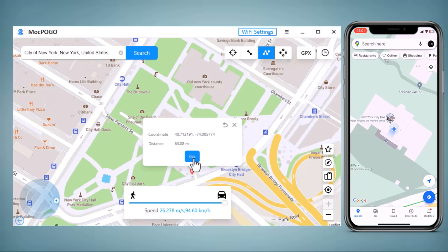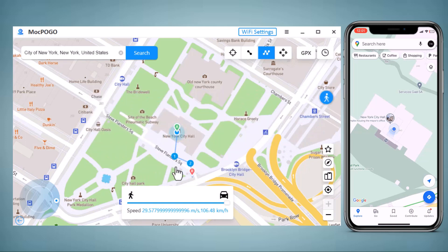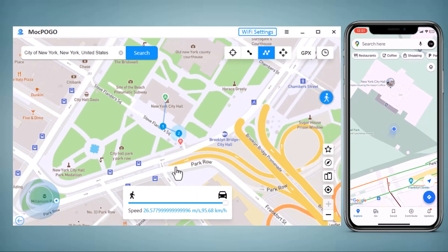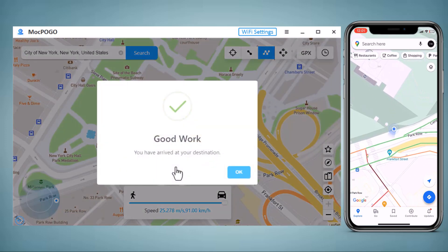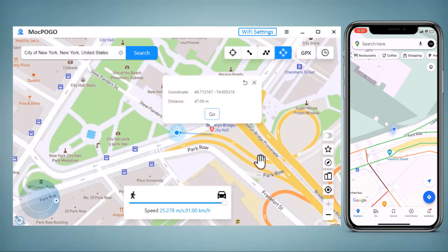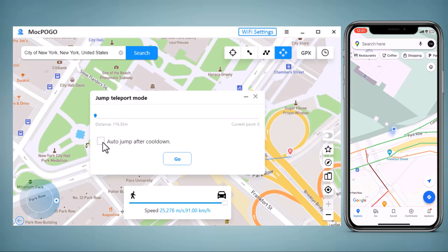With multi-spot movement, you can customize a route and let the GPS location move along multiple points. You can click on the map to select different locations, and these spots will make a route. In the order you choose, you can set up the speed as well as the number of round trips. Click Move to simulate the GPS movement. After that, your location will be moving along the road you specified at your chosen speed.